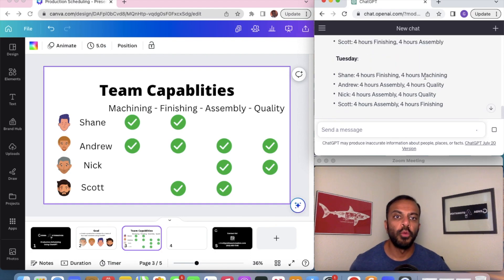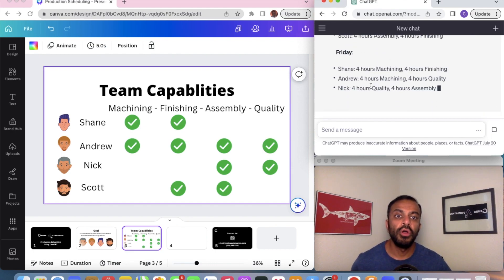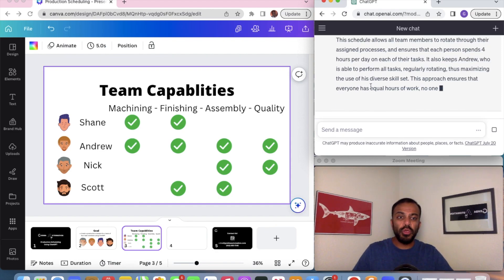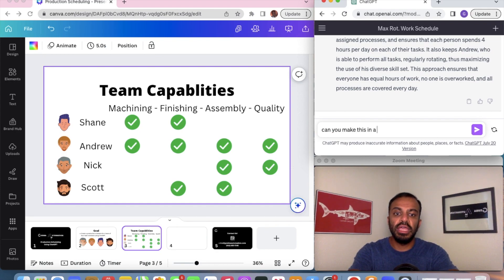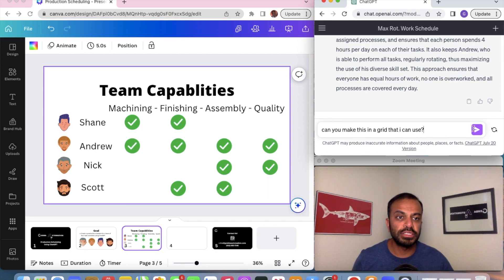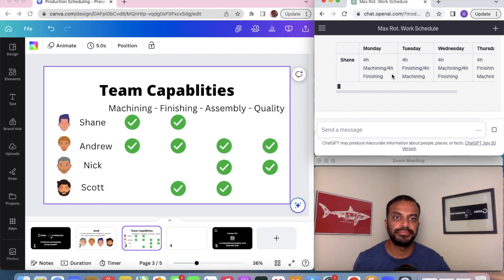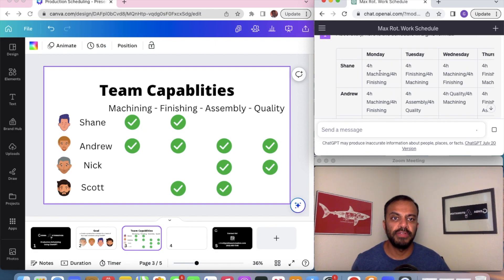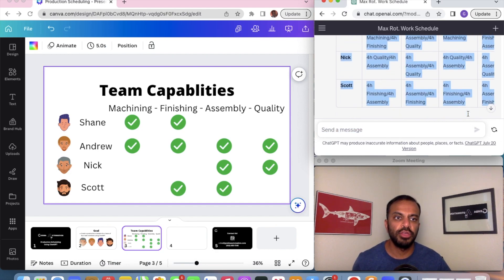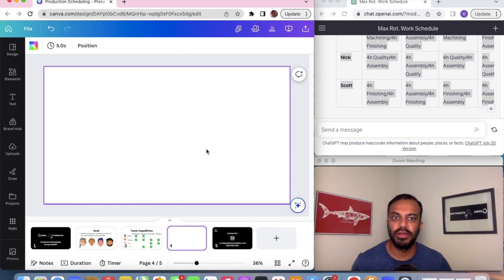It's giving us a weekly breakdown — Monday, Shane does this, Andrew does this, Nick does this, Scott does this. We want this in a grid format, so I'm going to ask: can you make this in a grid that I can use? Here it goes — here is our production schedule. It's working! Now we can take all this information, copy it, and paste it right into our schedule.